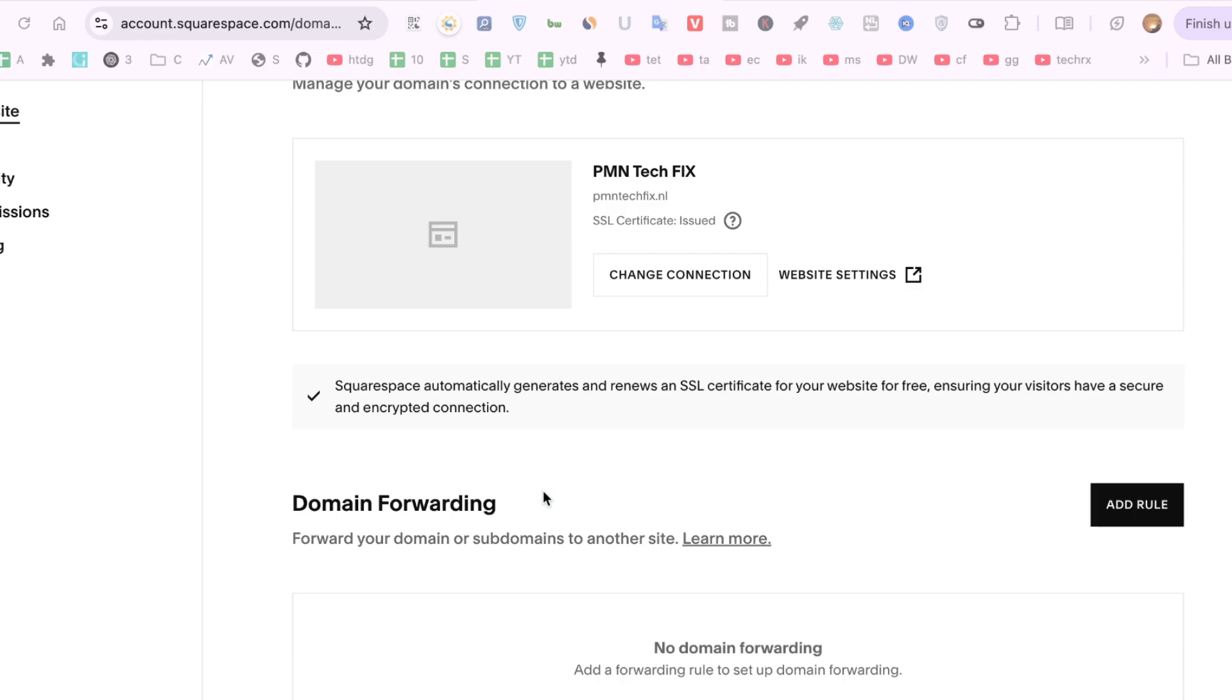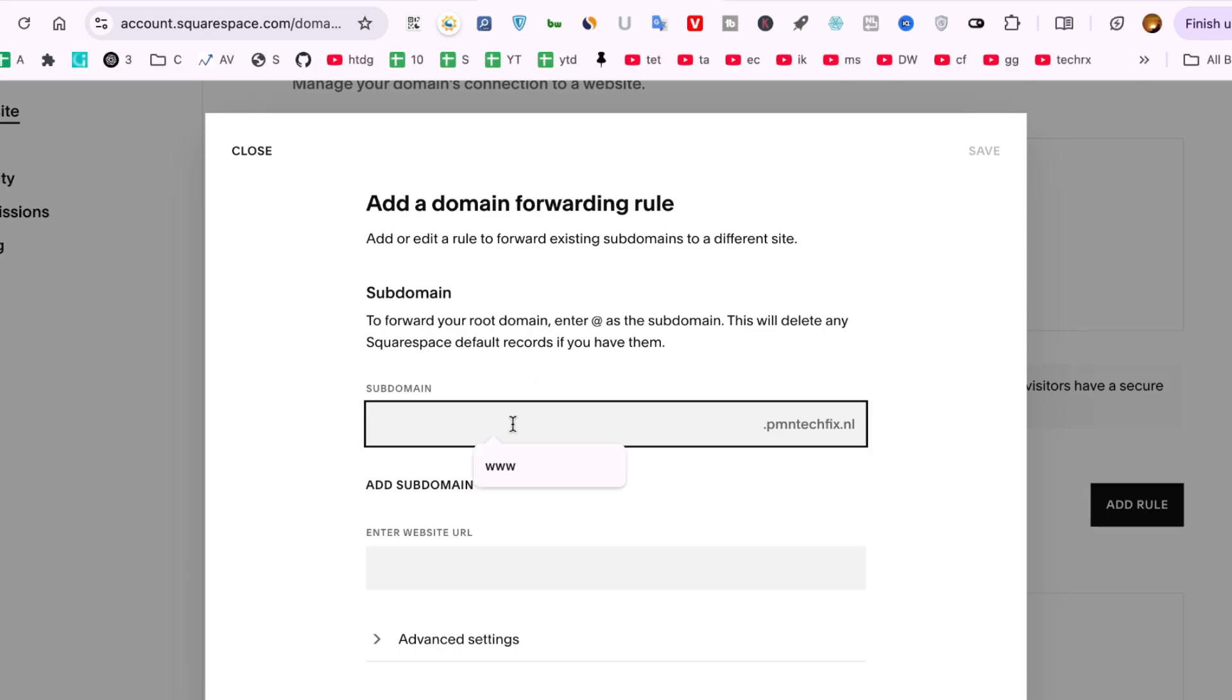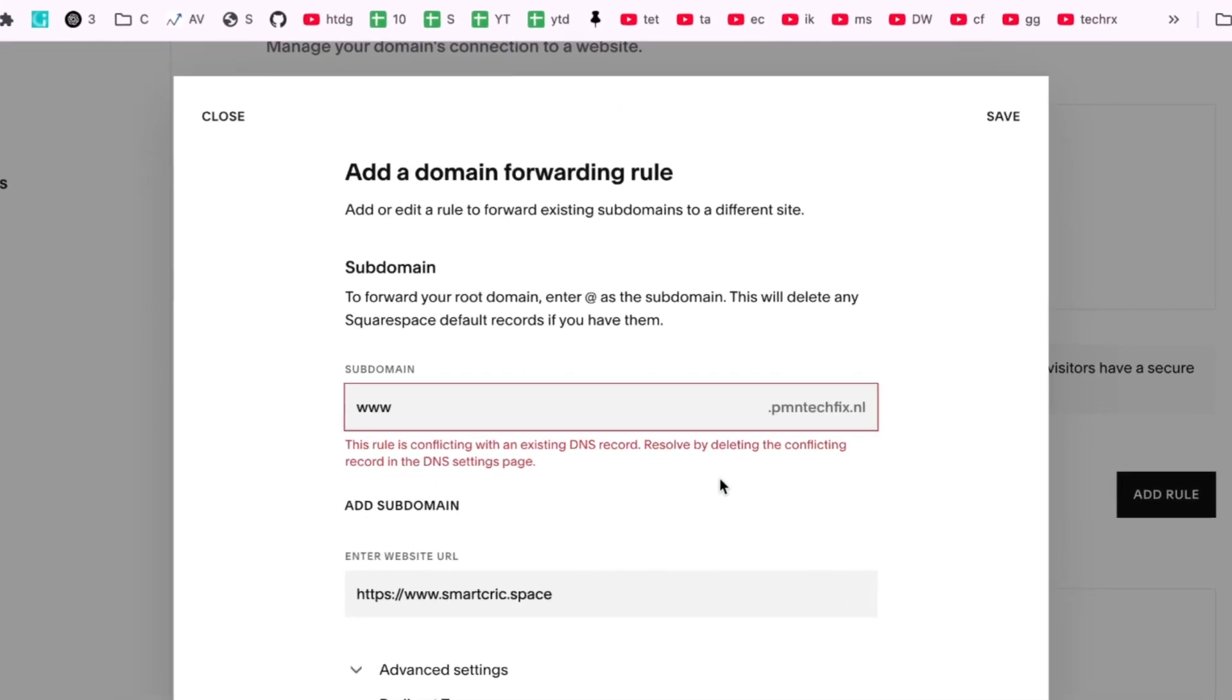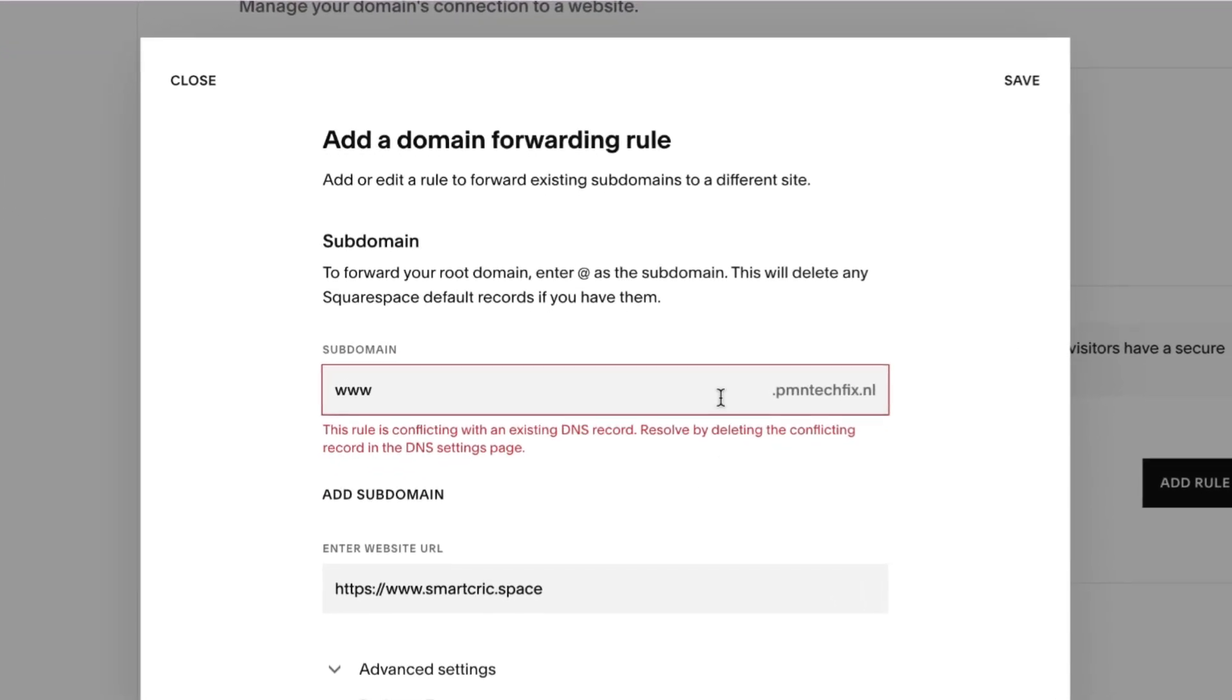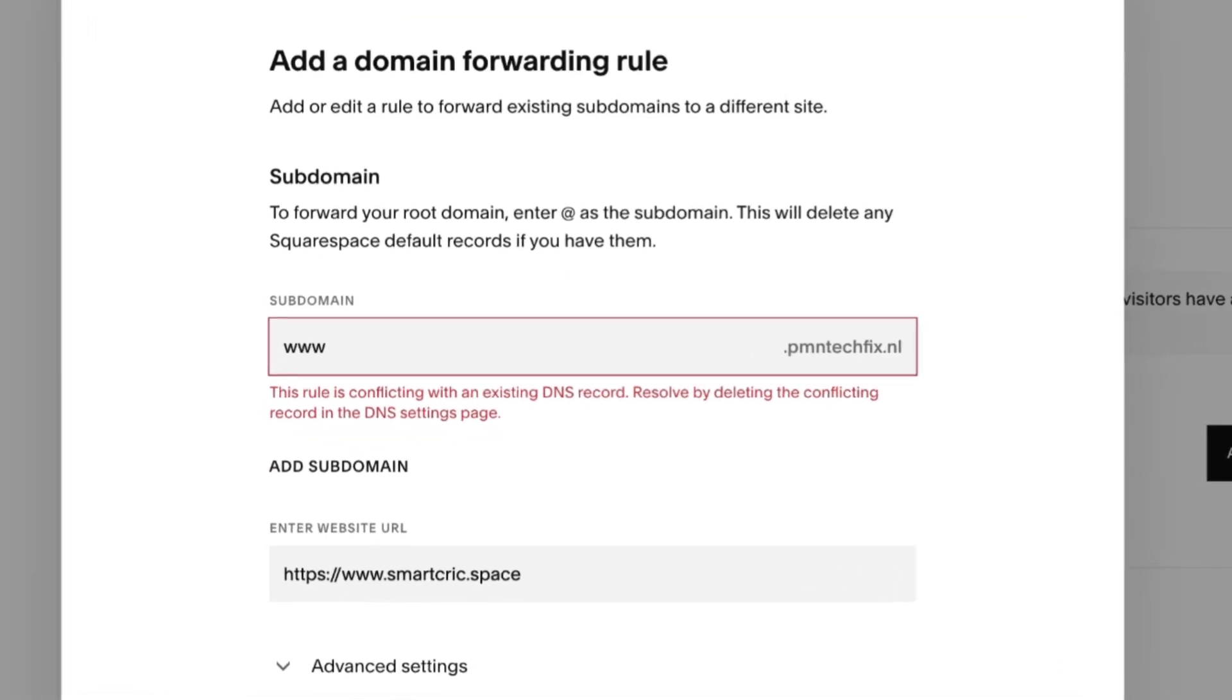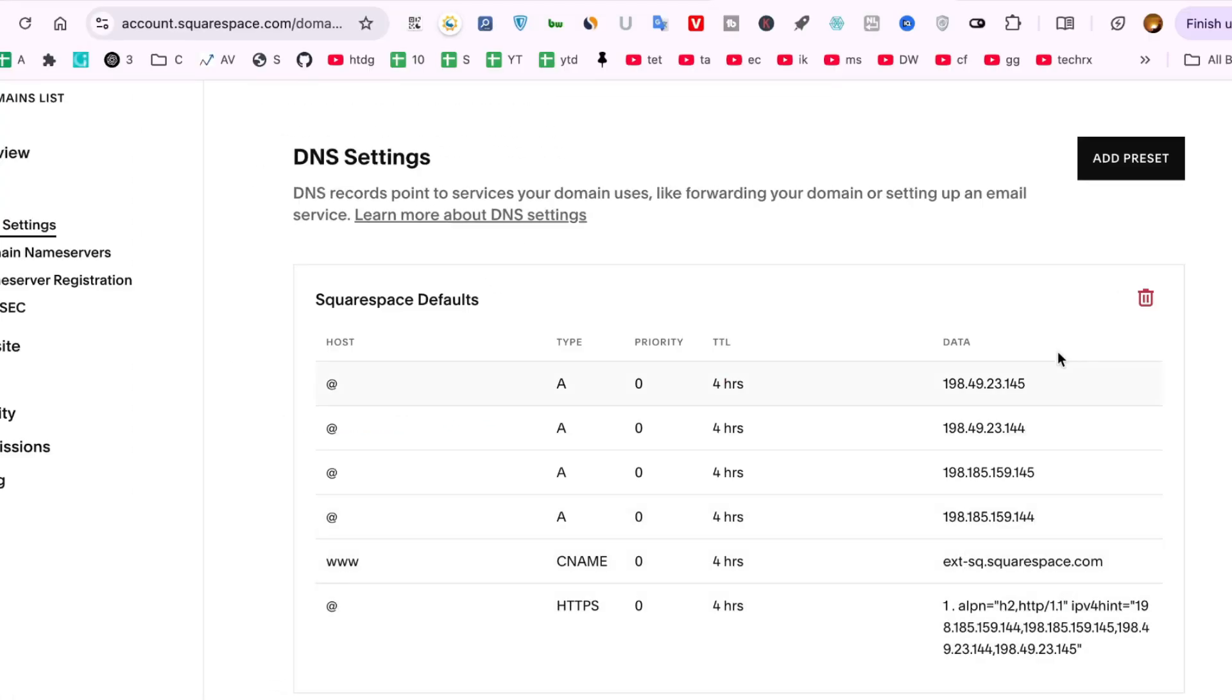This can be confusing but don't worry, I'll walk you through exactly how to fix it. When you try to forward a subdomain like www.pmntechfix.nl, Squarespace checks if there are existing DNS records already set for that subdomain.